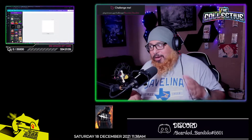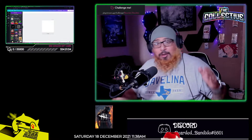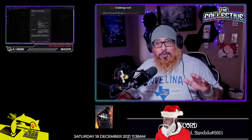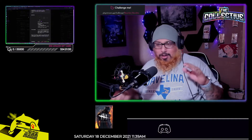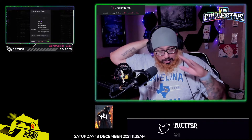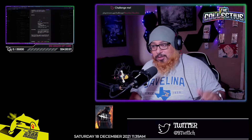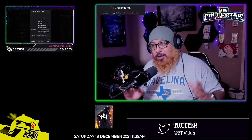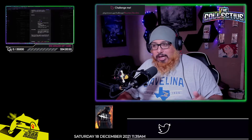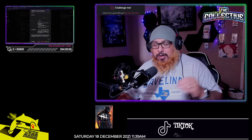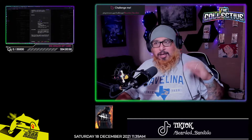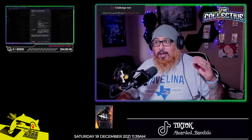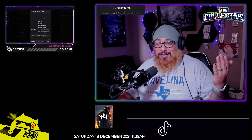What's going on guys, Bearded Bandito here. We're going to go over some quick things on how to make free animated emotes. It might take a little bit, the video's a little long, but everything's going to be free. Everything will be in the description with links down below.